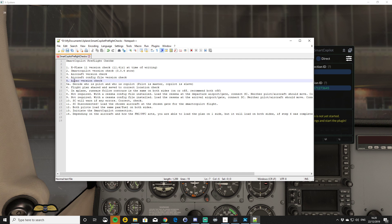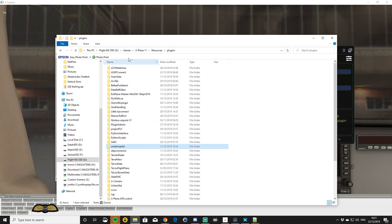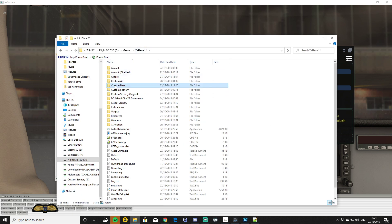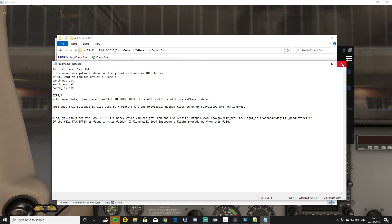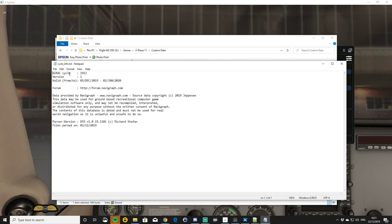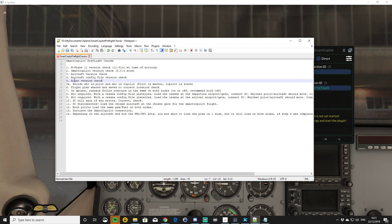You're also going to need the same Airaq version. My advice: you're going to need a Navigraph subscription and the latest Navigraph data. Either that, or both sides are going to need the same version data. You can find that out from within your X-Plane custom data — there'll be a README text in there with a cycle info file showing what cycle you've got. I'm running the latest 1913 cycle at the time of making this video.